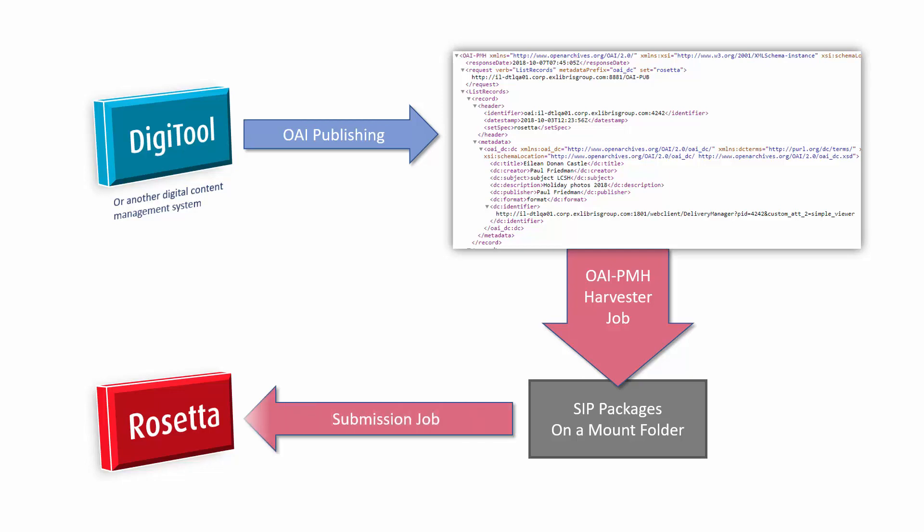Next, we run a submission job to ingest the content into Rosetta and complete the workflow.